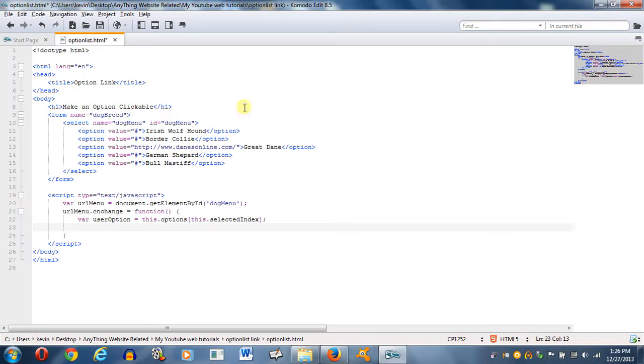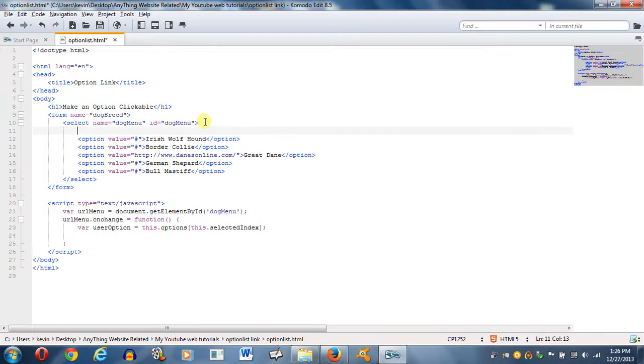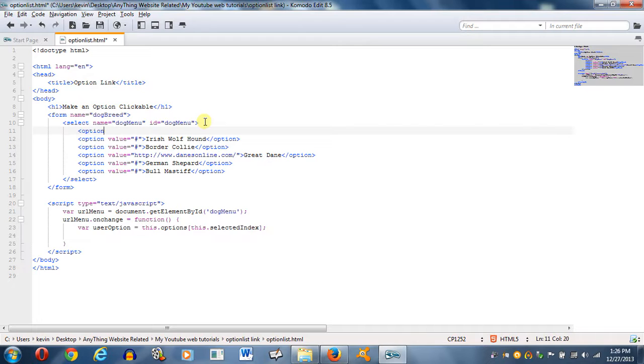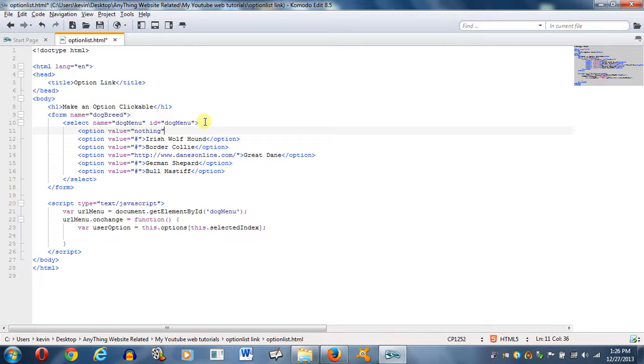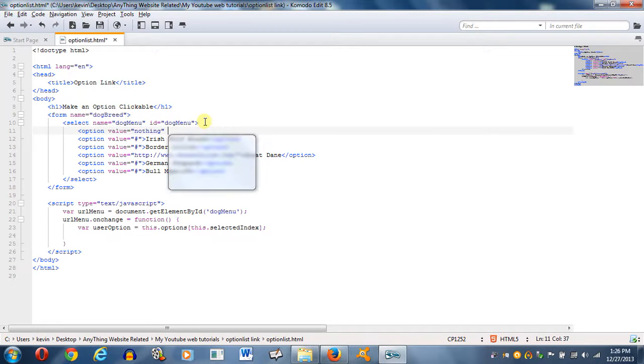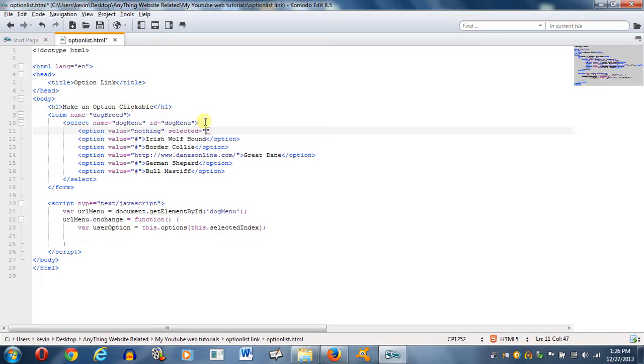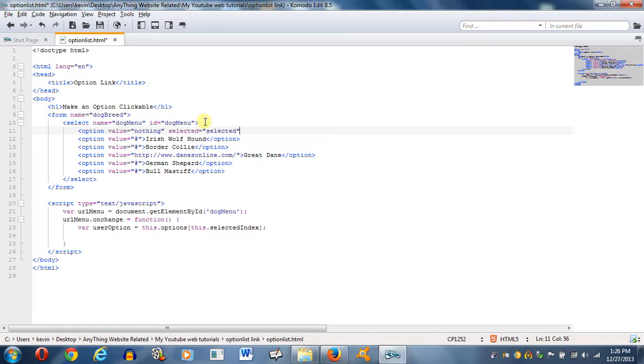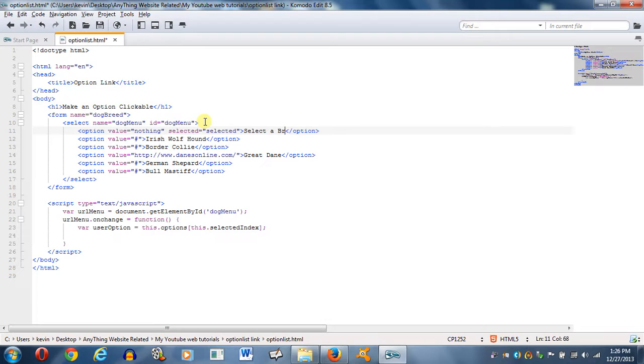I forgot to do something up here. I want to create an option up here. Give it a value equal to nothing, and I want to make sure I put selected. Just type in selected as if it was a selected option that the person picked. And I'm going to put select a breed.